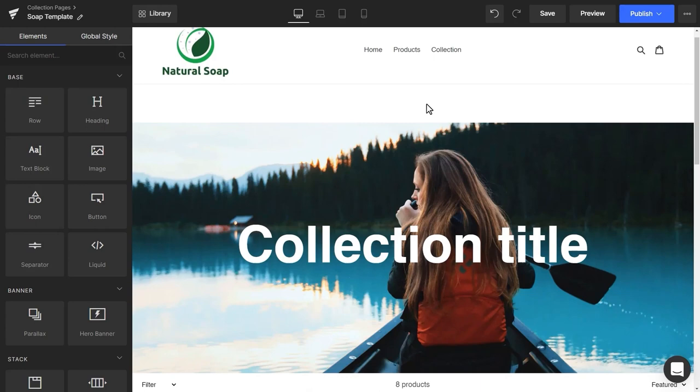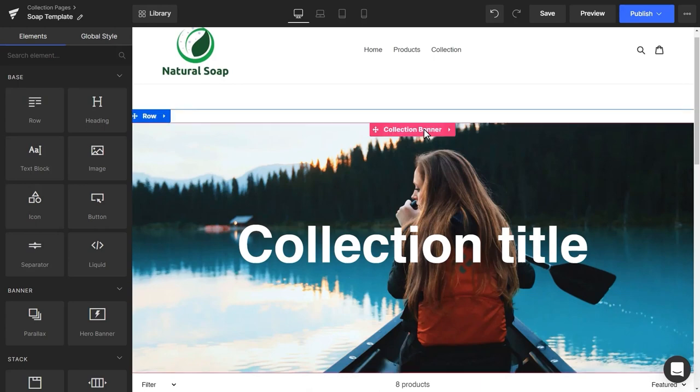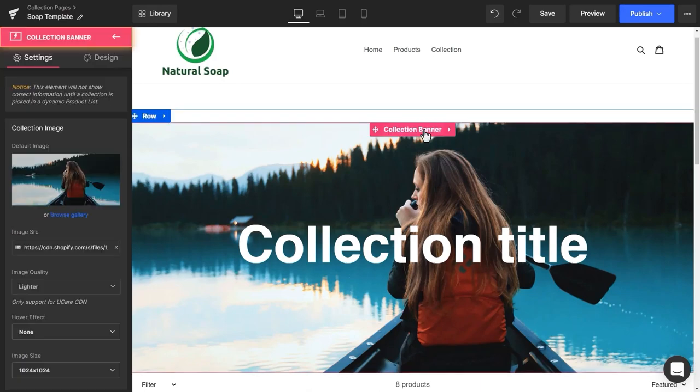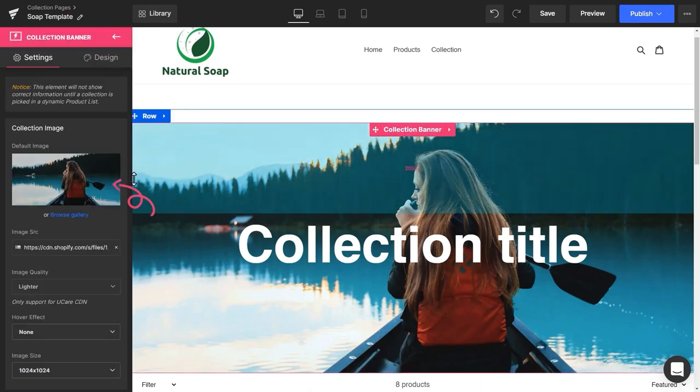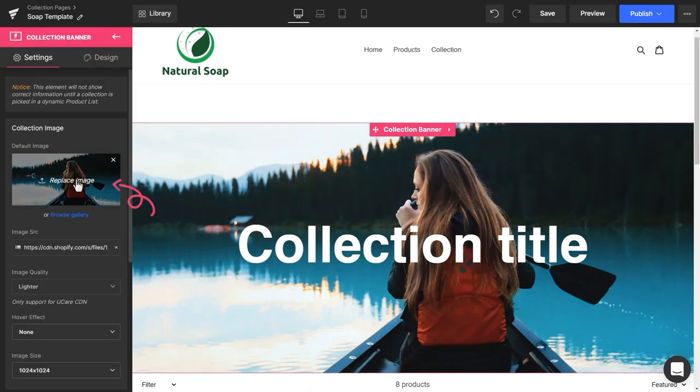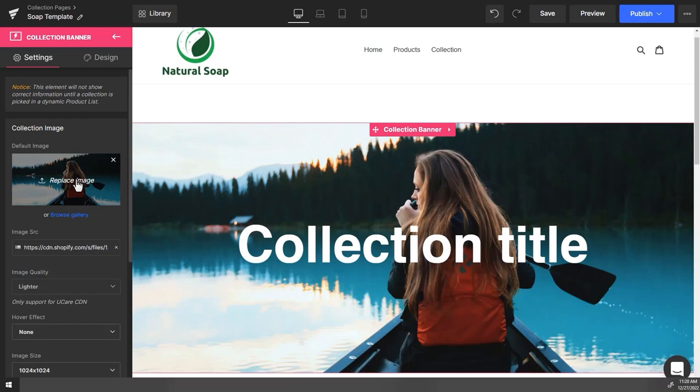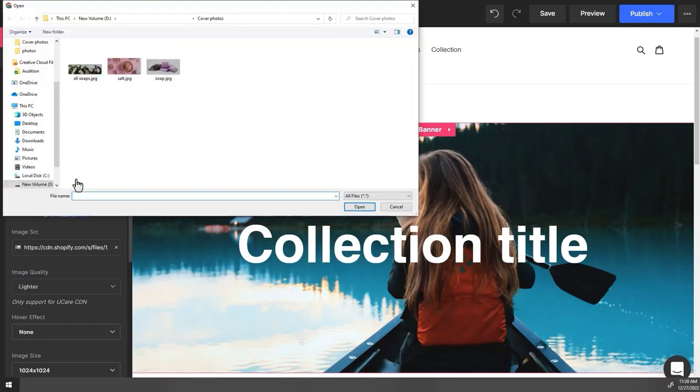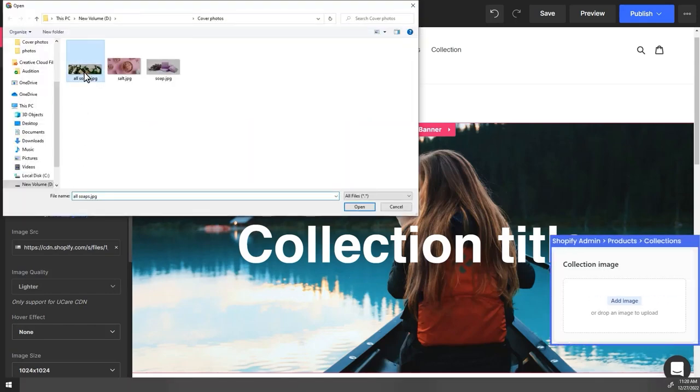Let's start with the Collection Banner. Click here to replace the banner image. This is the default image for all the collections which don't have the collection image.